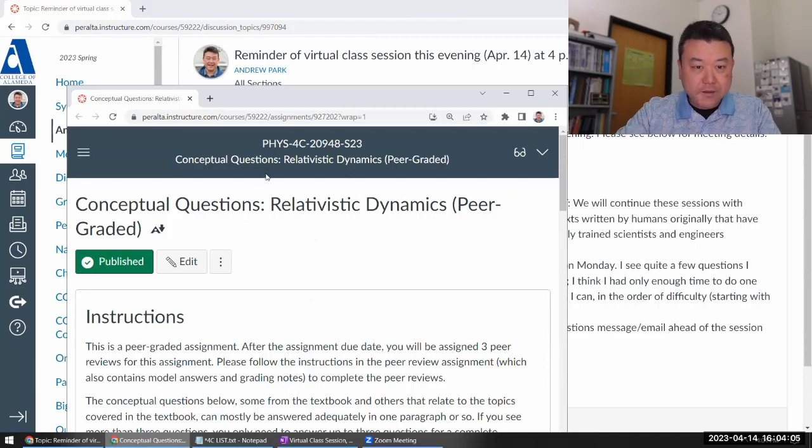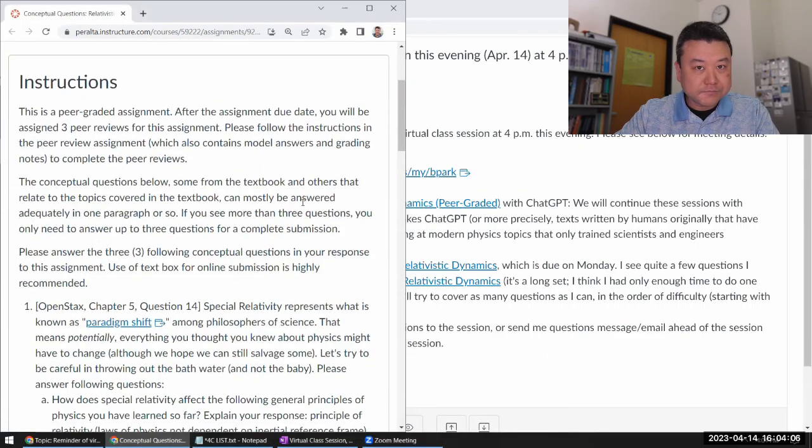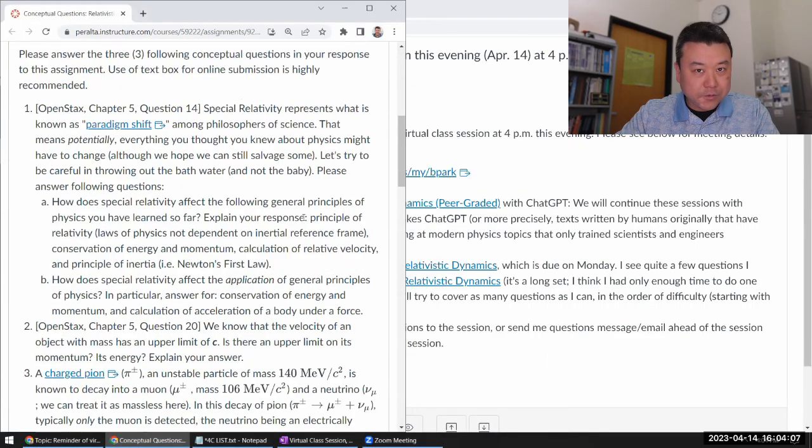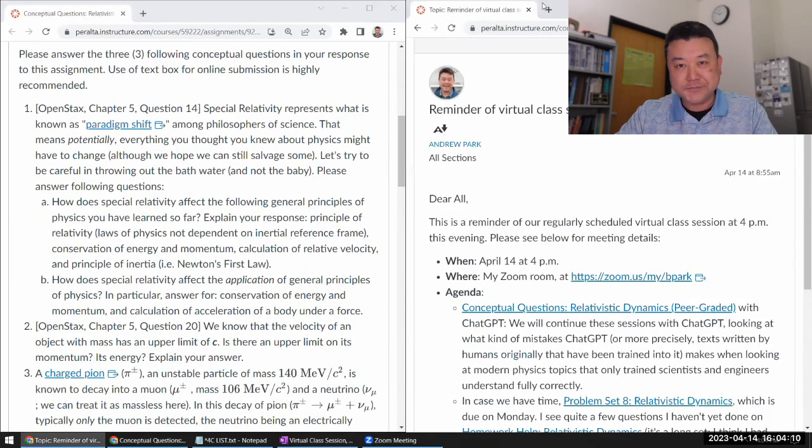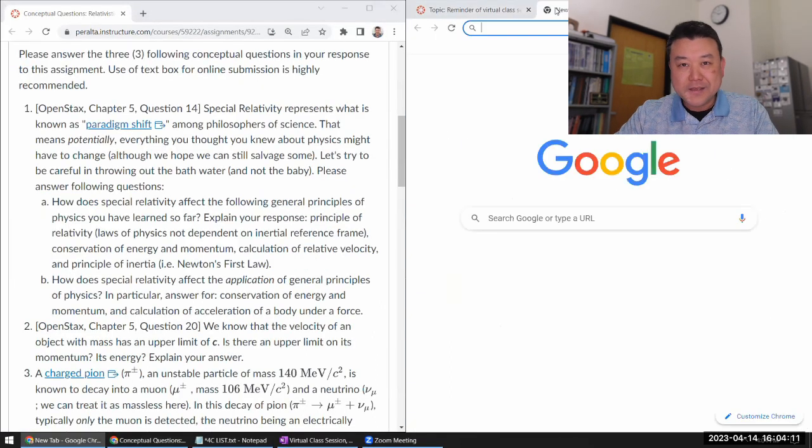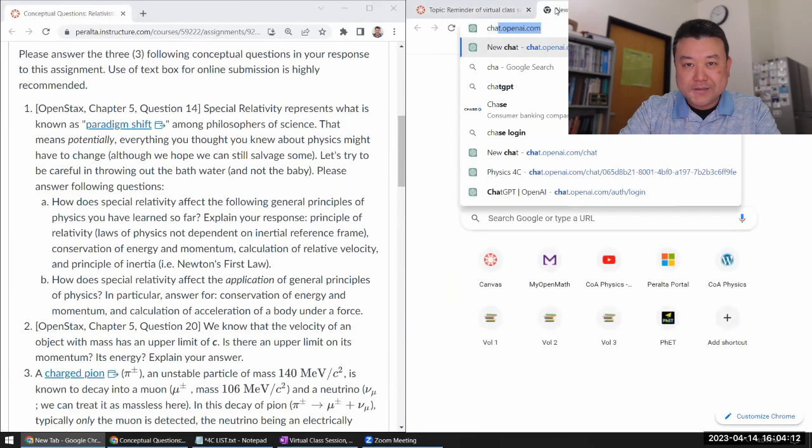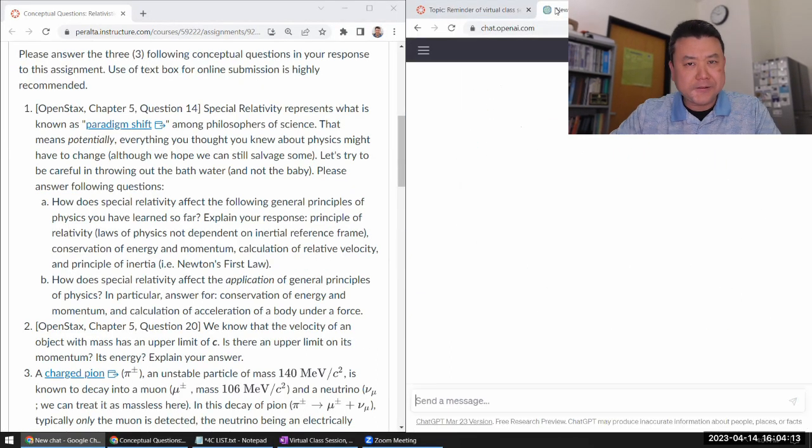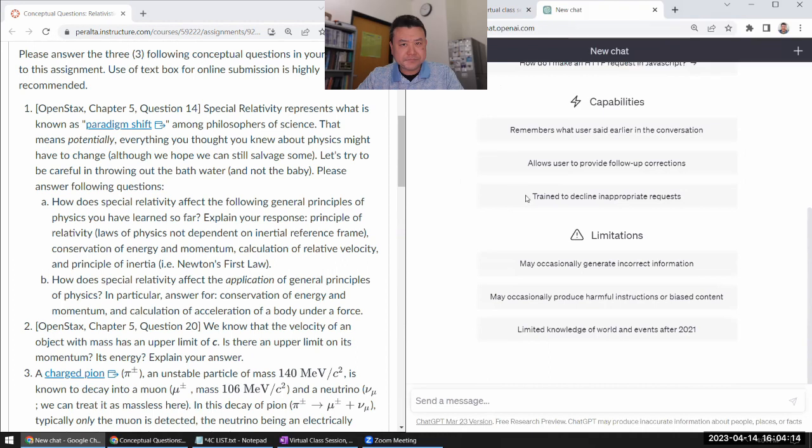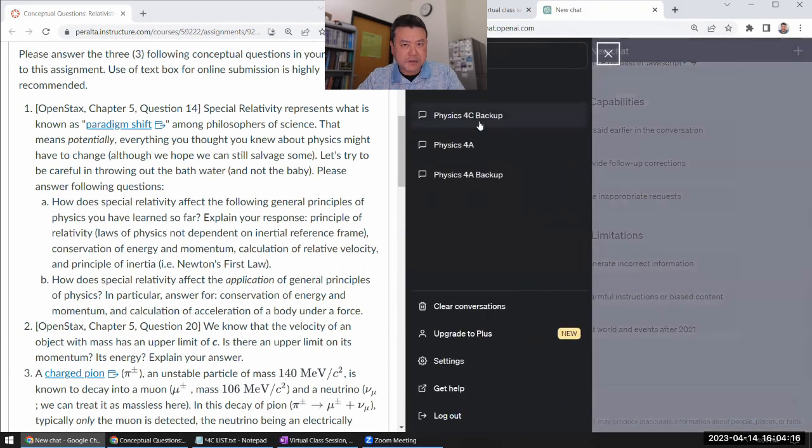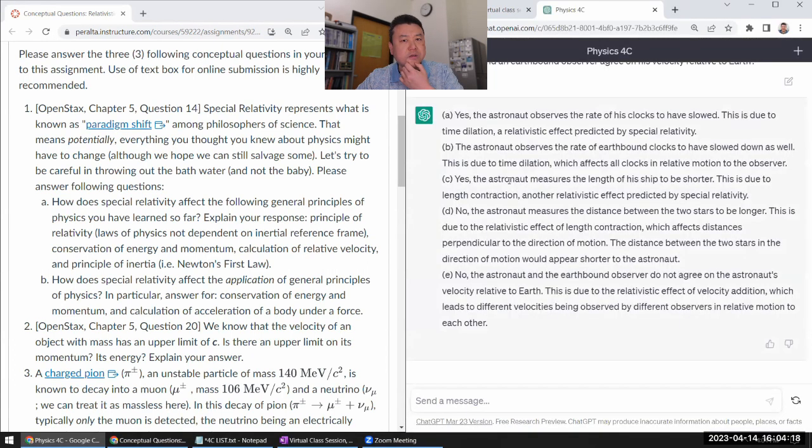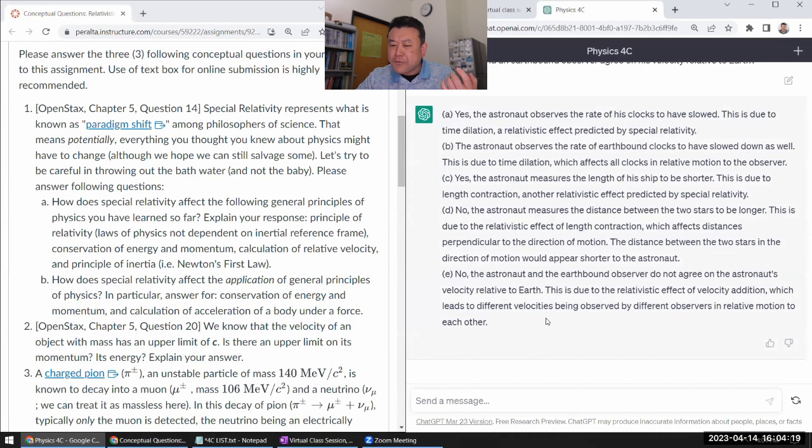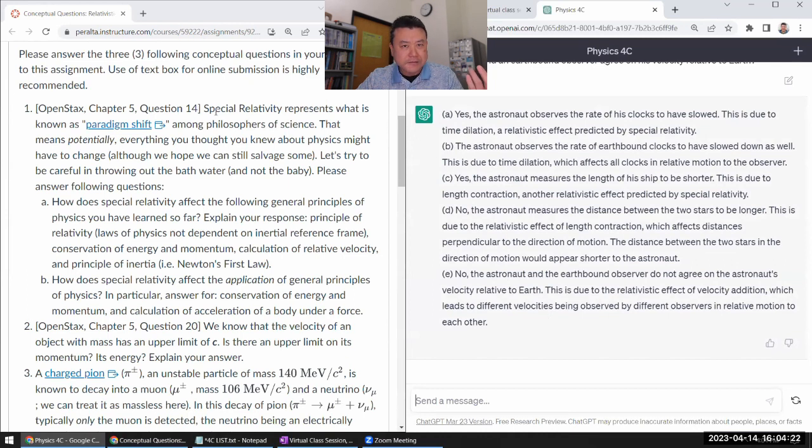Alright, so I'm going to load up ChatGPT and go through these questions. It's been interesting what kind of questions ChatGPT gets right. Oh, I don't have any backup, so I guess we'll see how it does.